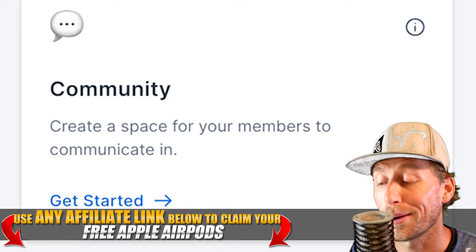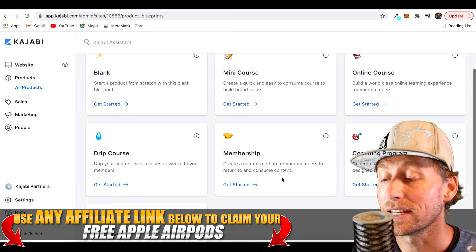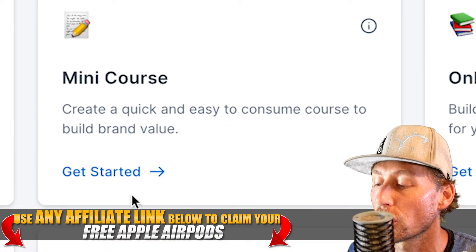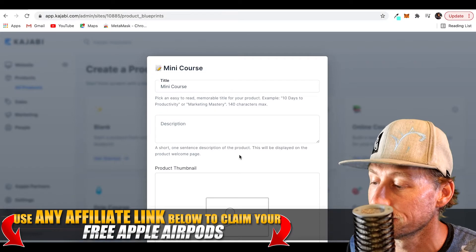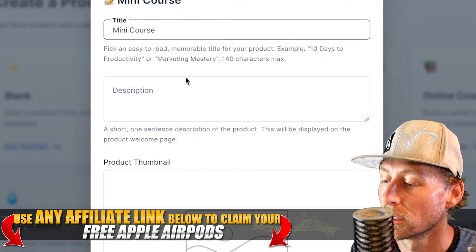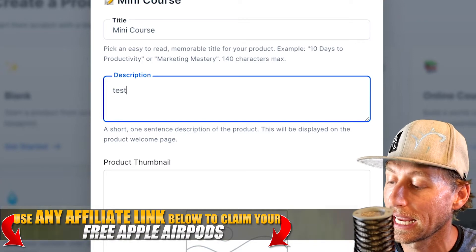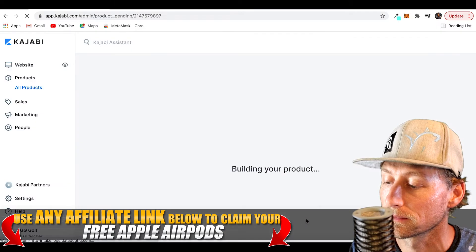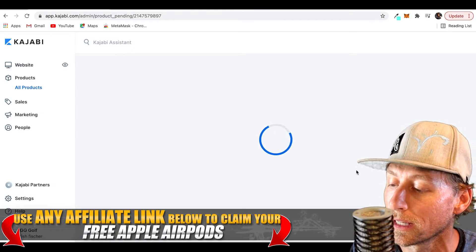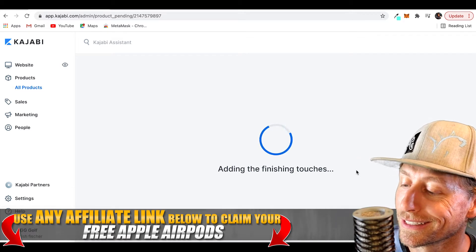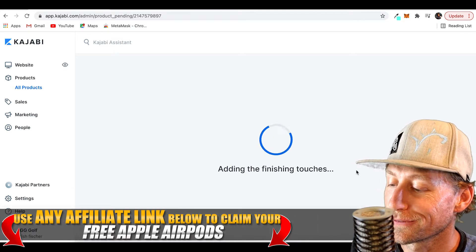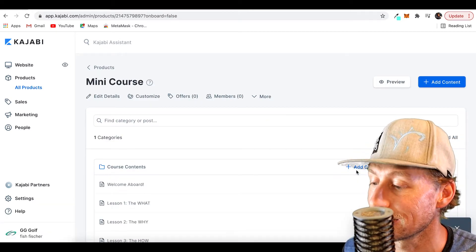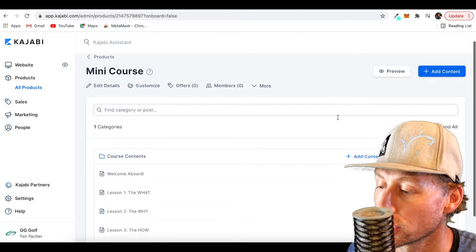So you've got these seven particular products. Let's take a look at the Mini Course, because that's most likely where you're going to start. Click the Get Started button — we can keep the title as 'Test,' we don't need a thumbnail right now, we can fill that in later — then hit Submit. Kajabi is going to build our product with all the bells and whistles. And voila — there it is, done. We just created this, so there are no members in it yet.